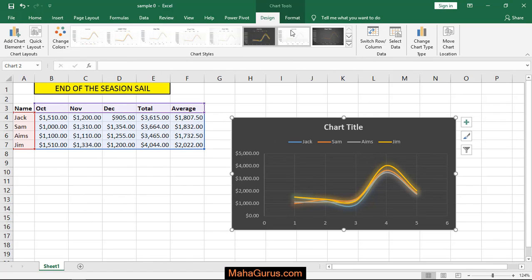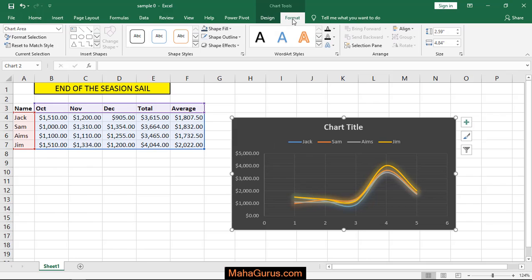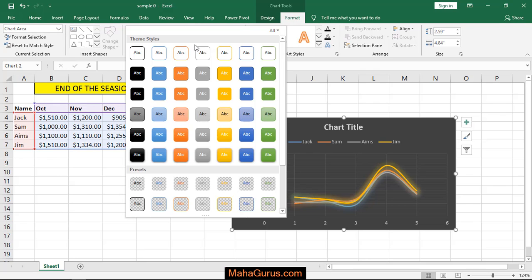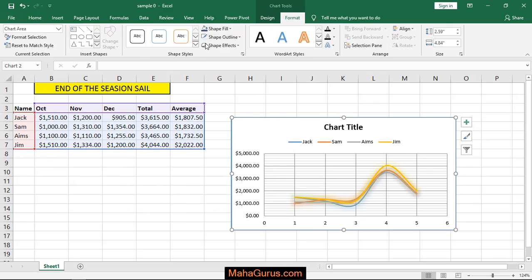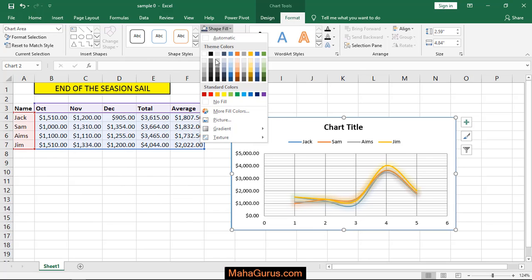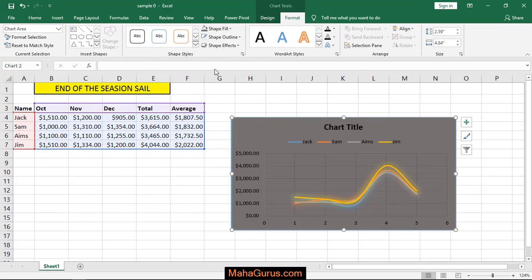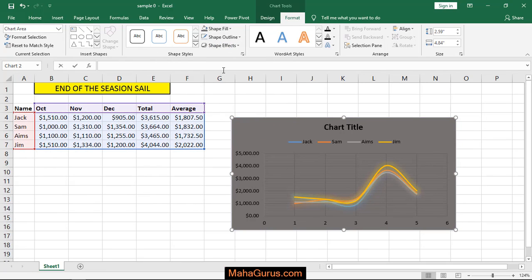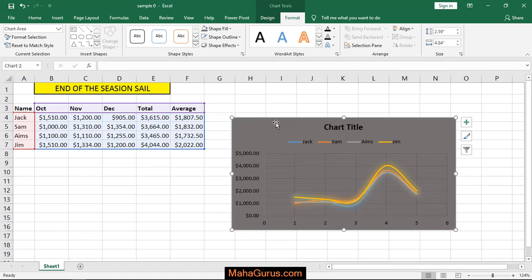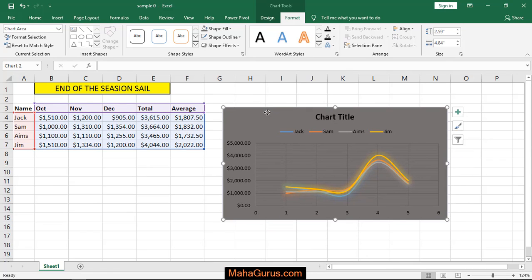Also in the Format tab, you can change the shape settings. You can fill the background or fill the outlines.